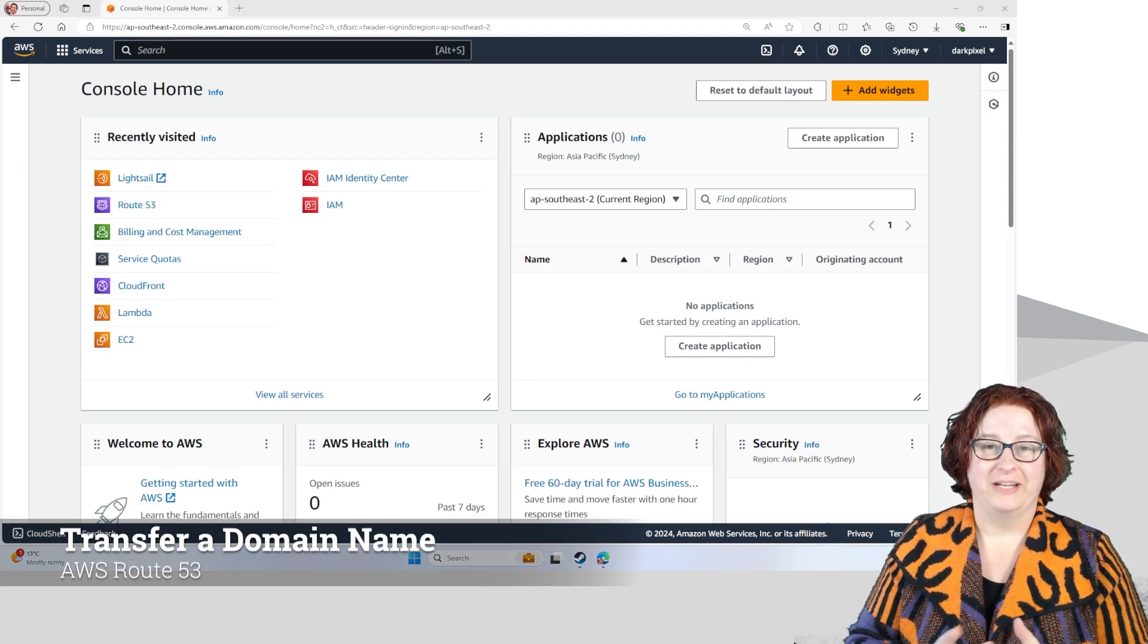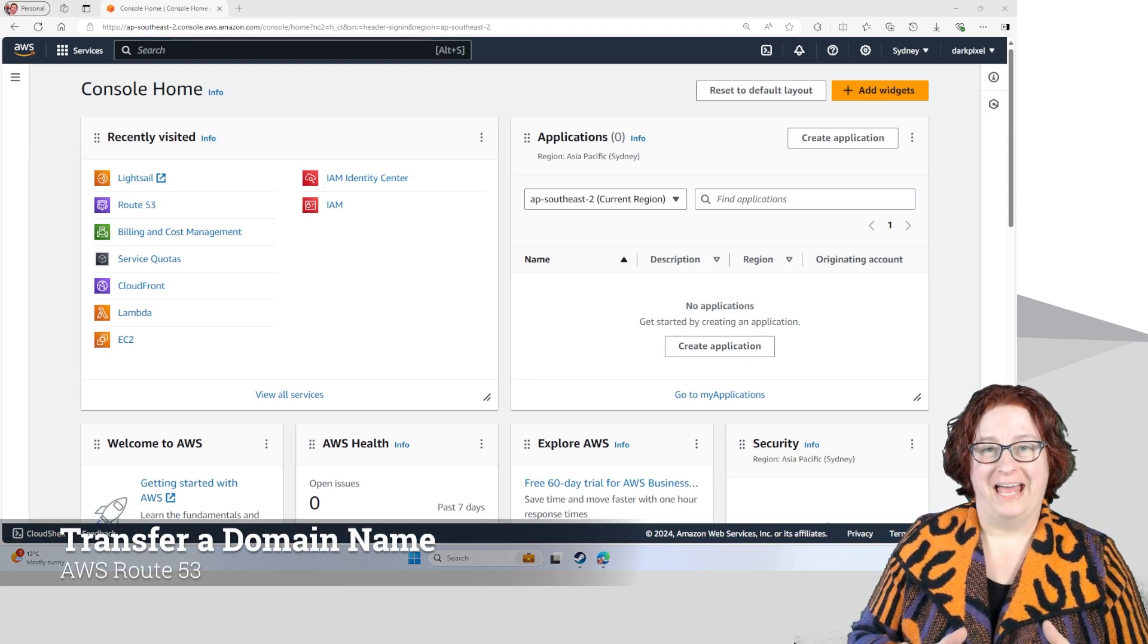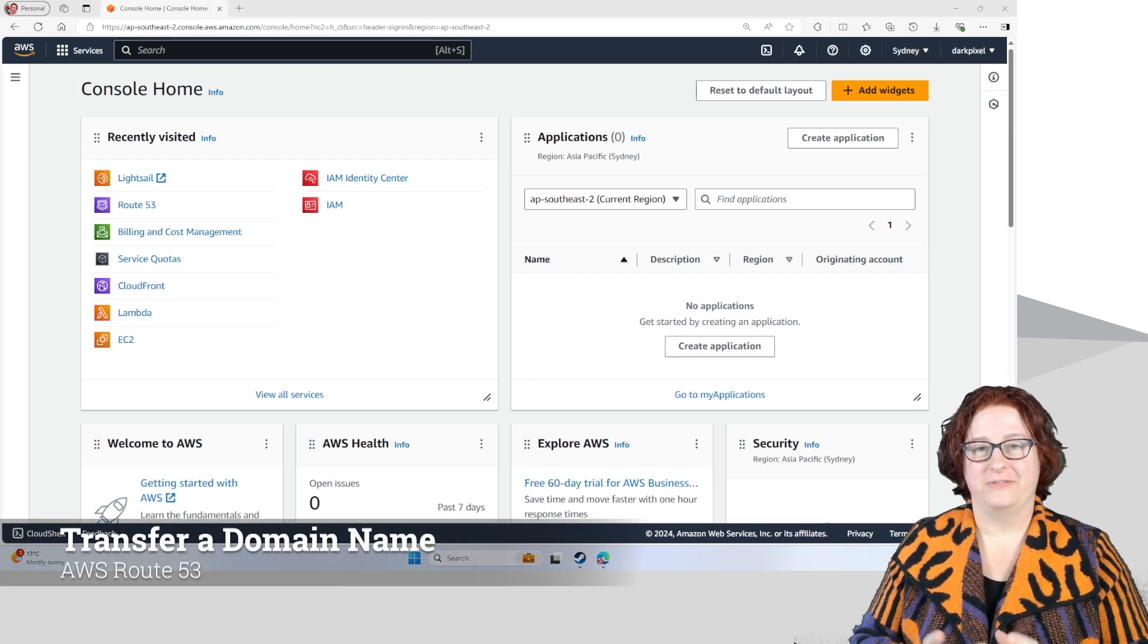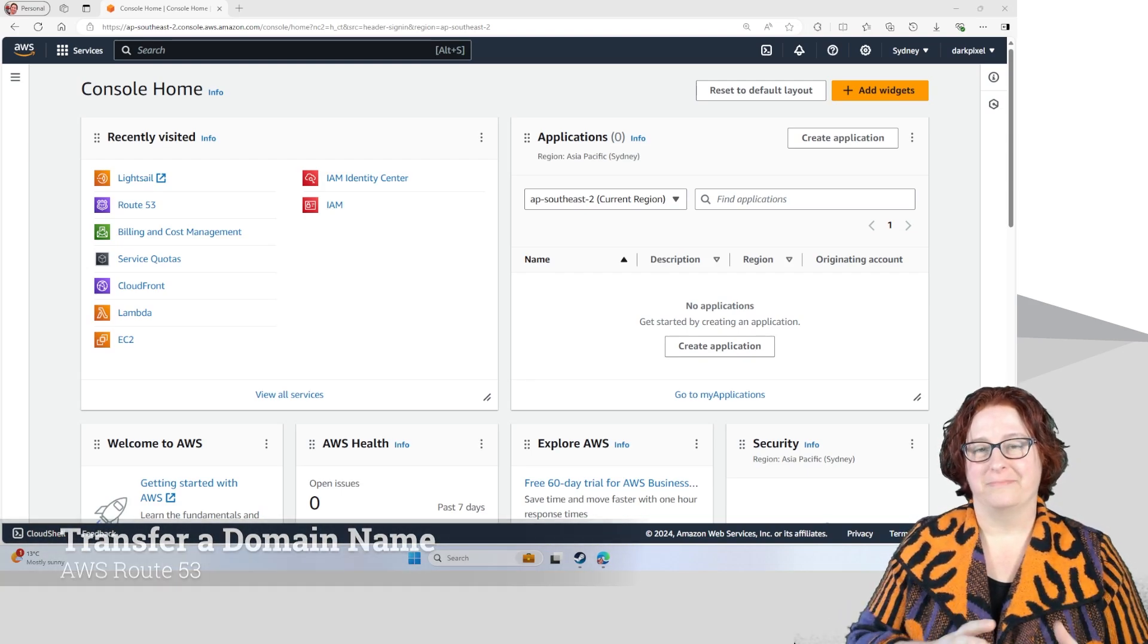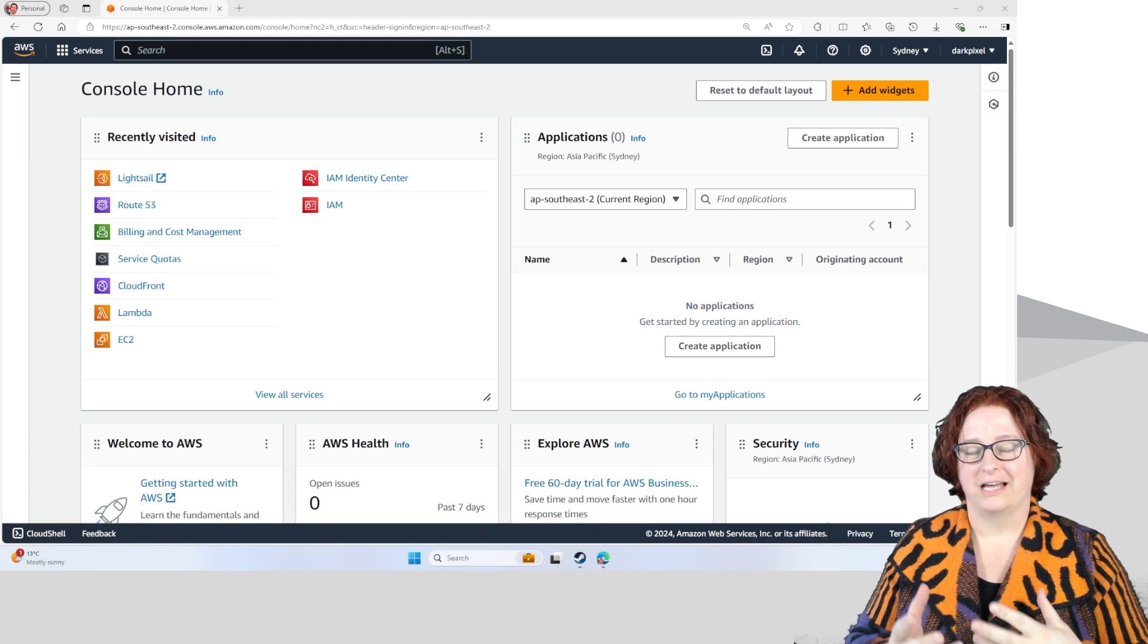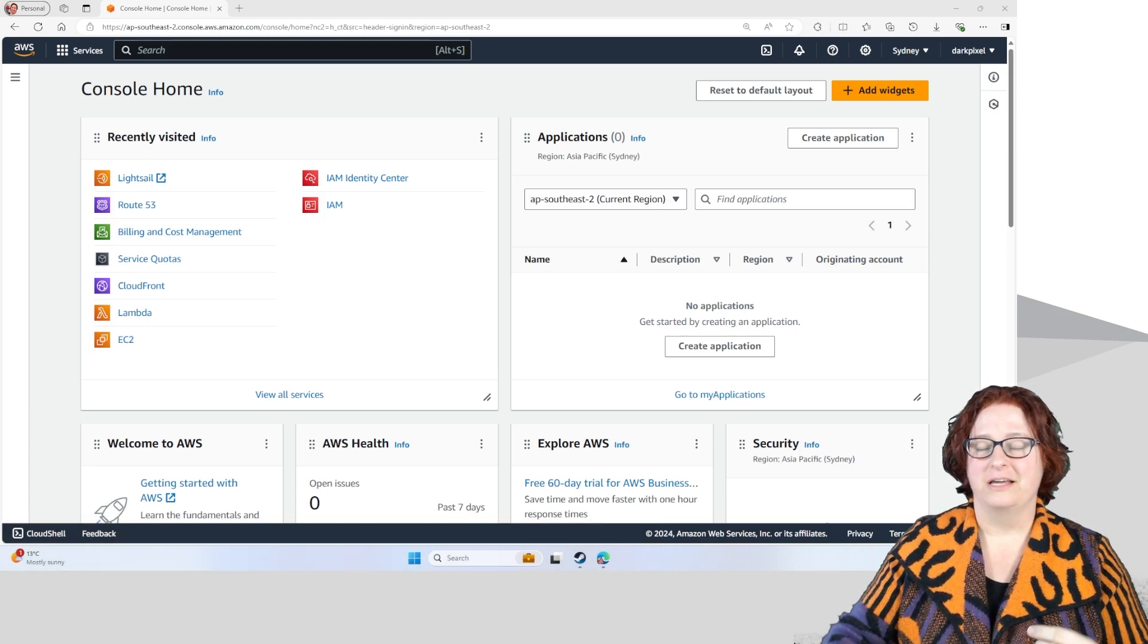My name is Mel and in this video I'm going to show you how to transfer a domain name into AWS.